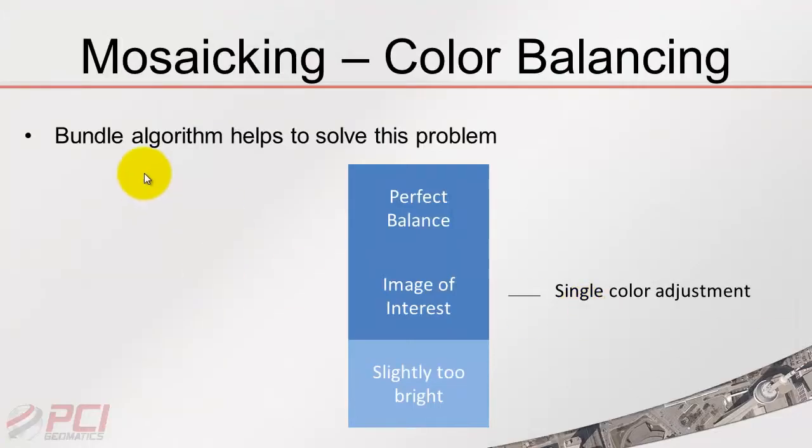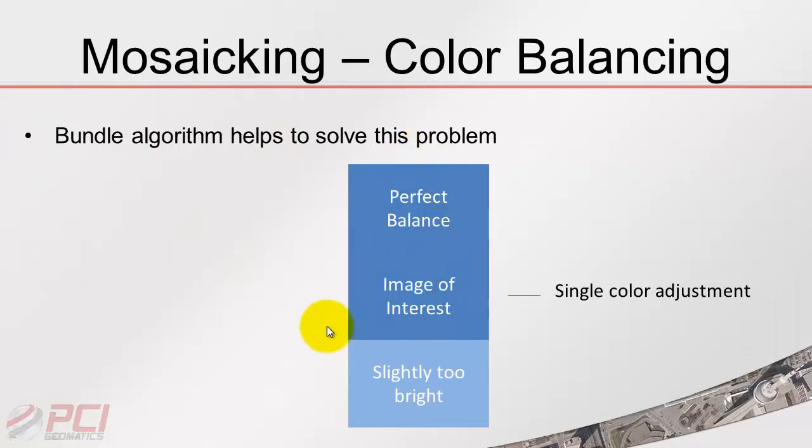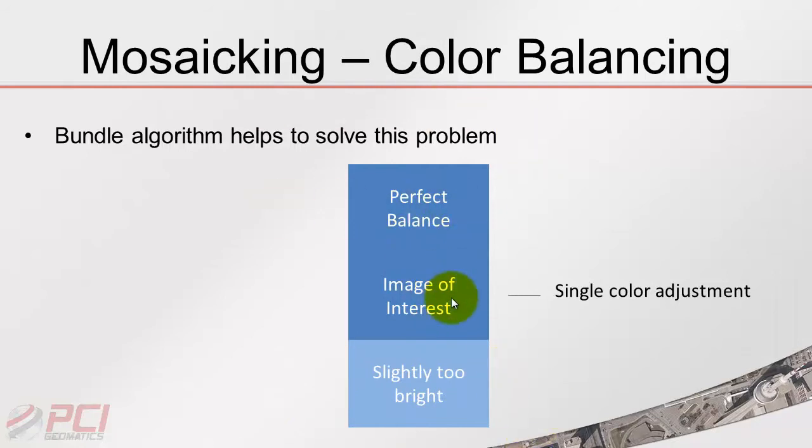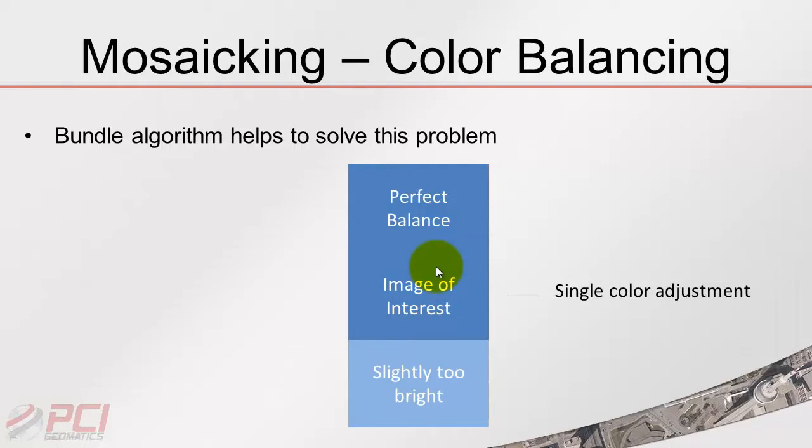The Bundle algorithm is helping to solve this particular problem. A lot of the traditional approaches will adjust the image as one single object, bringing the image brightness and contrast up or down and then trying to blend it with its subsequent images. The problem is that sometimes this image might be color balanced to its surrounding images, and same thing with this one. Then this image in between might balance well to here, but then doesn't balance well with this image. This is the kind of problem that the Bundle method is trying to solve.